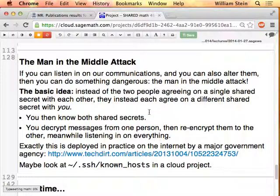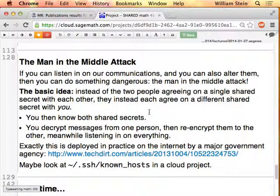If you can intercept all the traffic between us and pass on new things, what happens is you end up negotiating a key with me and also negotiating a different key with Matt. Sam has a really powerful computer so is very, very fast — able to negotiate a key with me and at the same time negotiate a key with Matt. Matt and I think we're negotiating a key with each other, except we're actually negotiating with Sam. Whenever we send secret messages, Sam takes the message, decrypts it, re-encrypts it with the key for Matt, and sends it on. Sam is sitting in the middle intercepting and redoing everything.